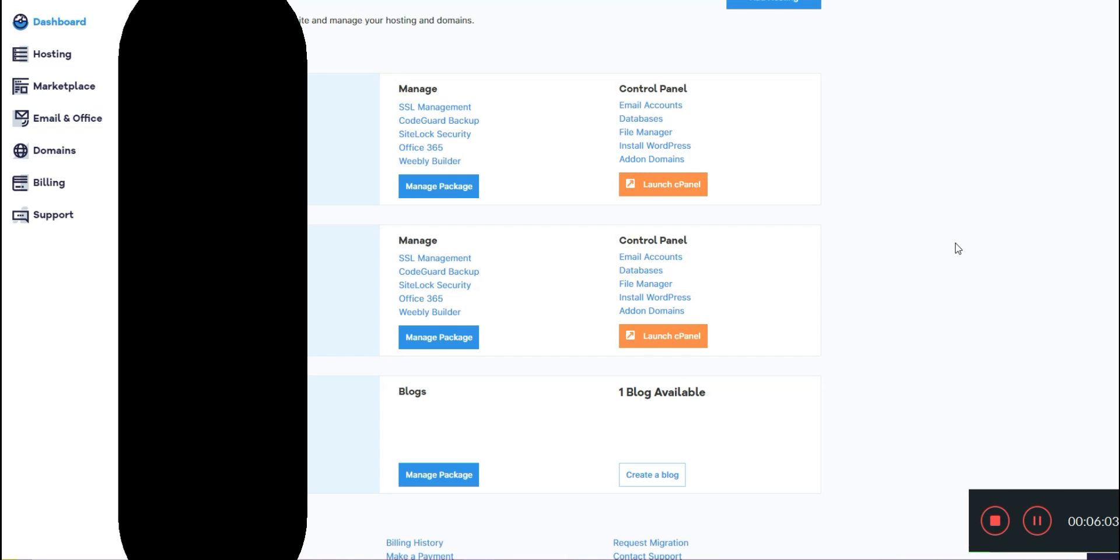Meanwhile, the local business website that I'm setting up doesn't anticipate that they will be getting too much traffic, and if anything, it's going to be more of a directory style site that doesn't support on-site purchases. So we signed them up for the baby plan.